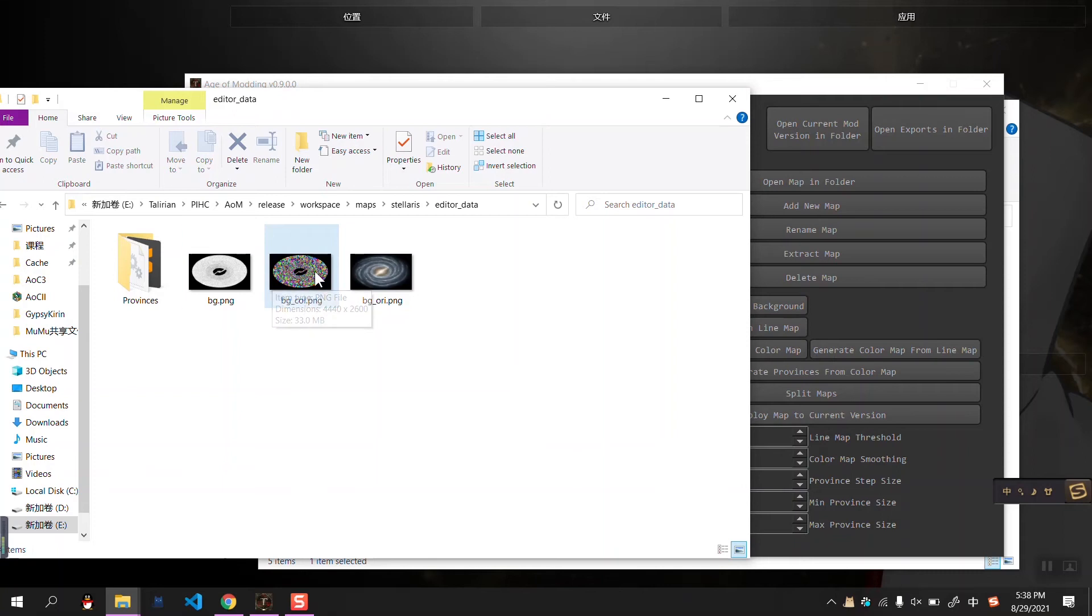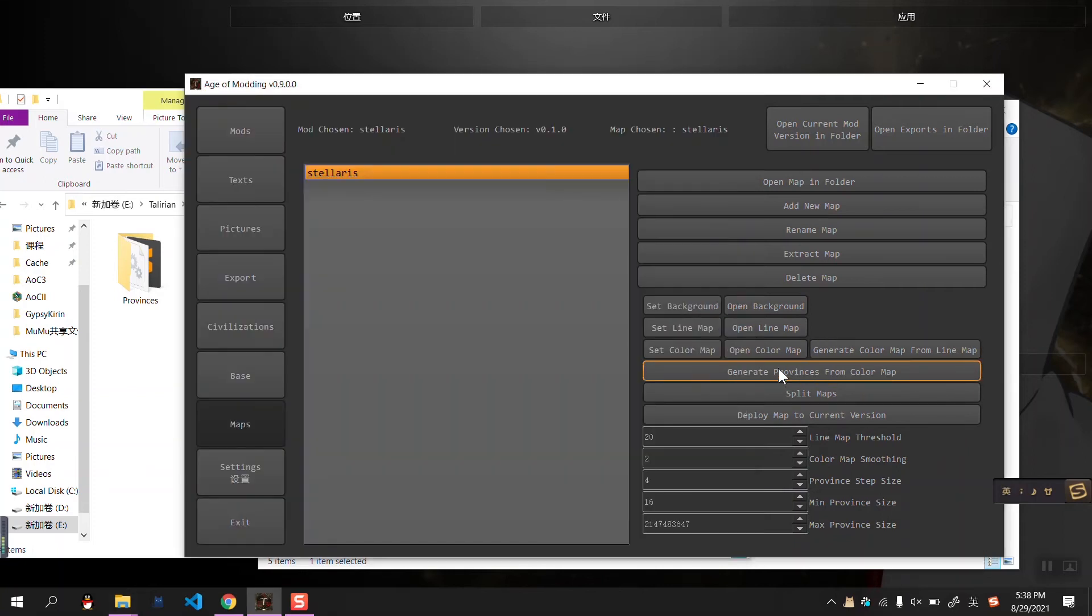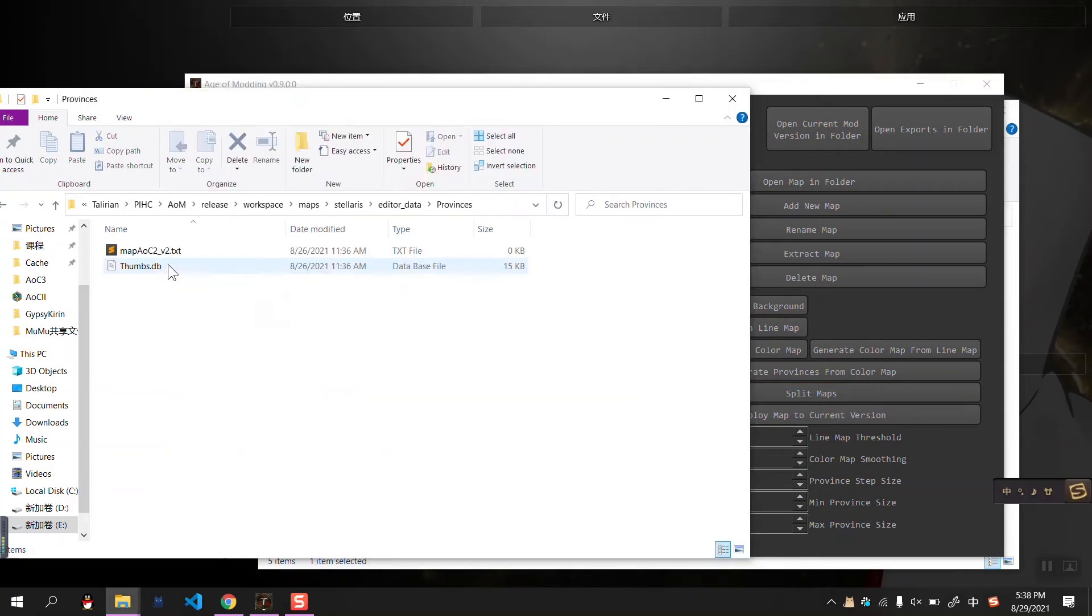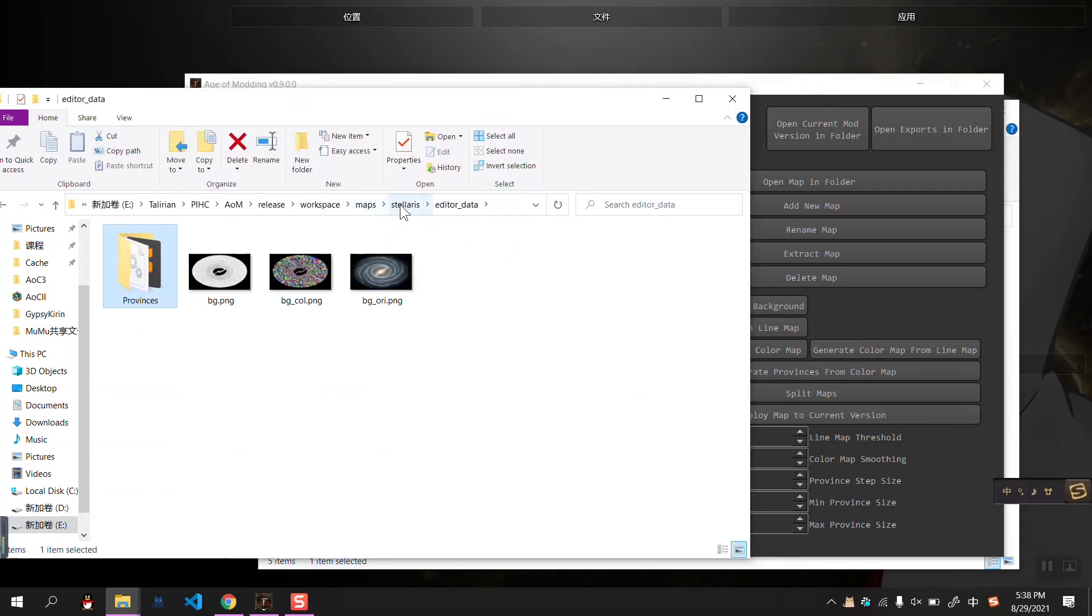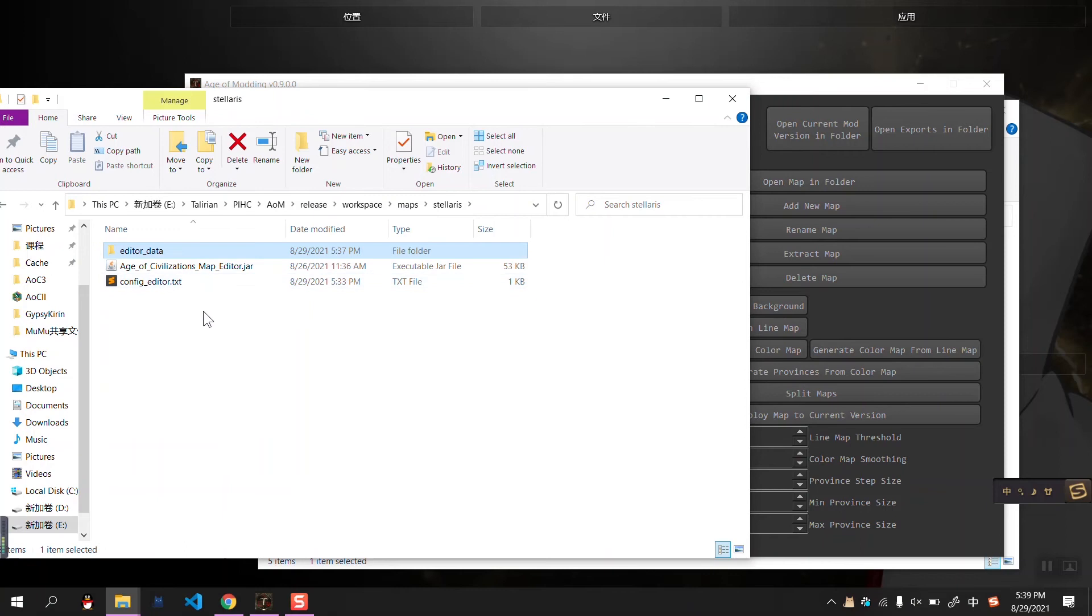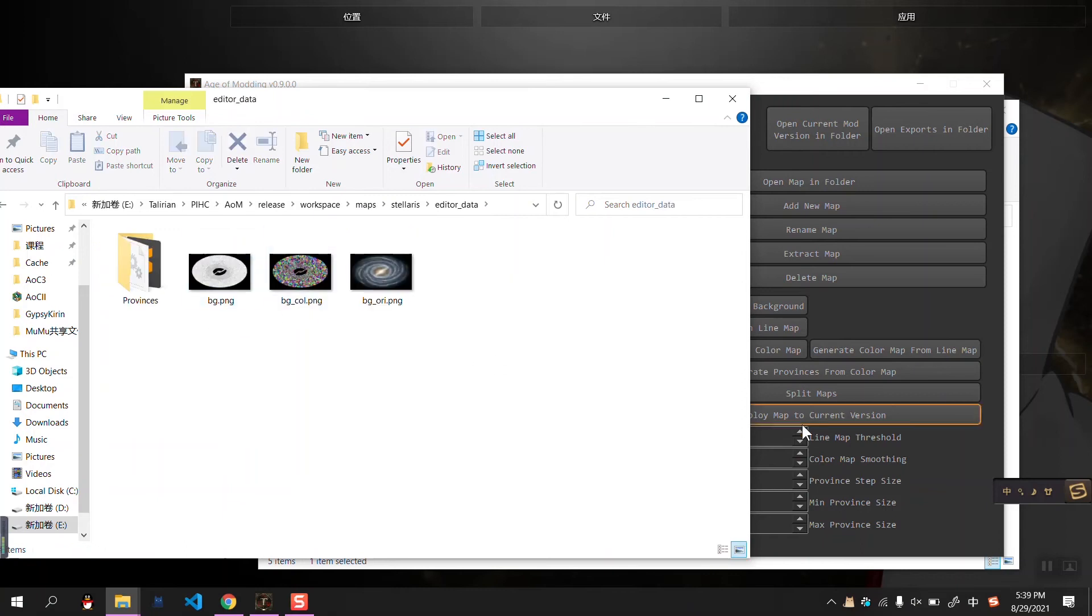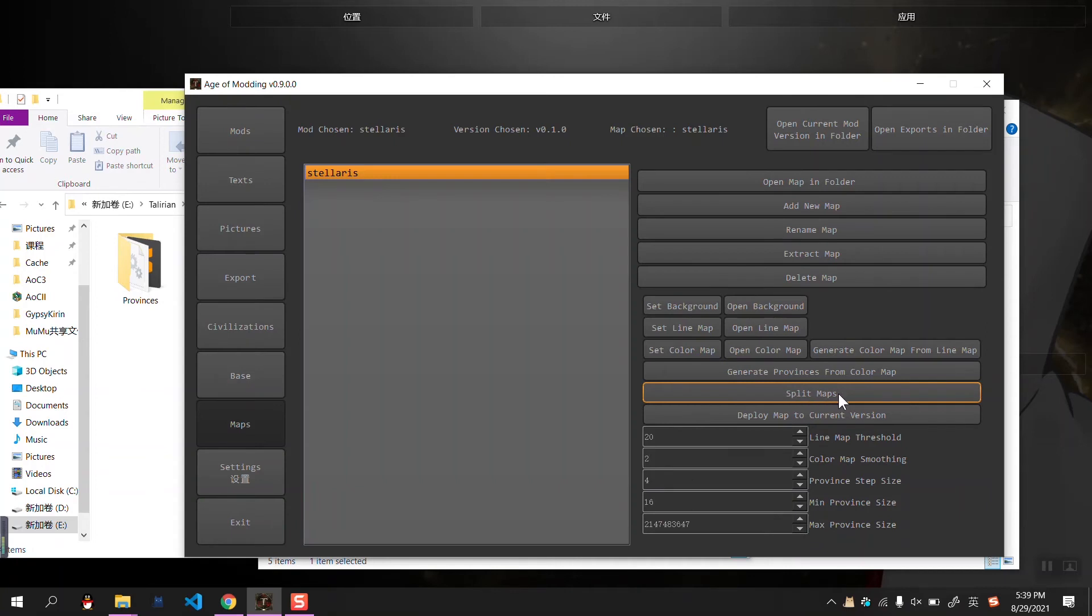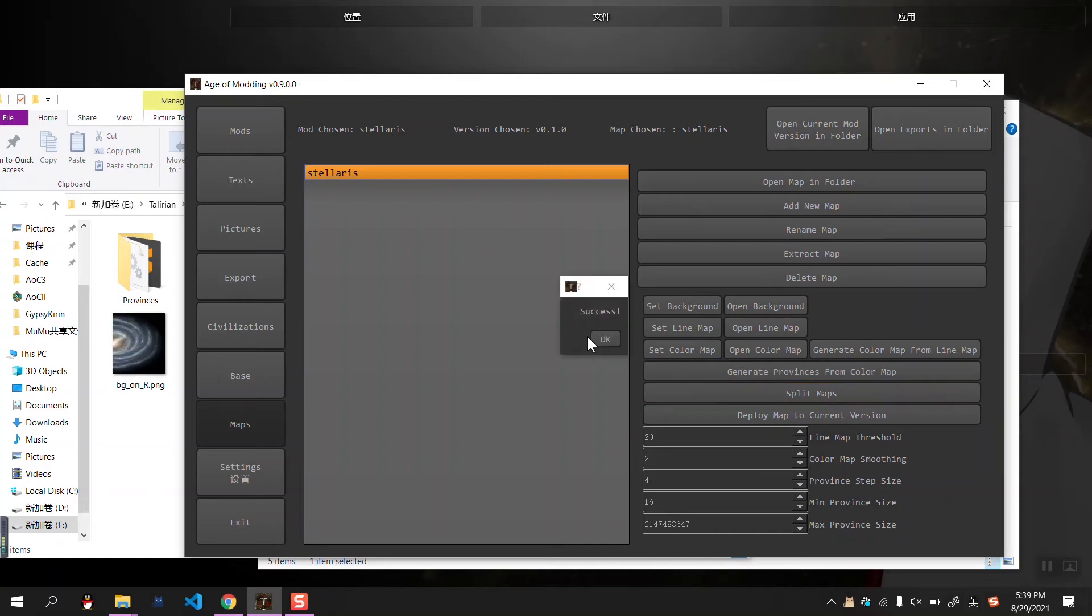So that's the color map generation. After you have the color map, we can generate provinces from the color map. And that will automatically call the map editor 2.0 to generate the province data. First, let me demonstrate the split maps button. Okay. It's gonna take a while.